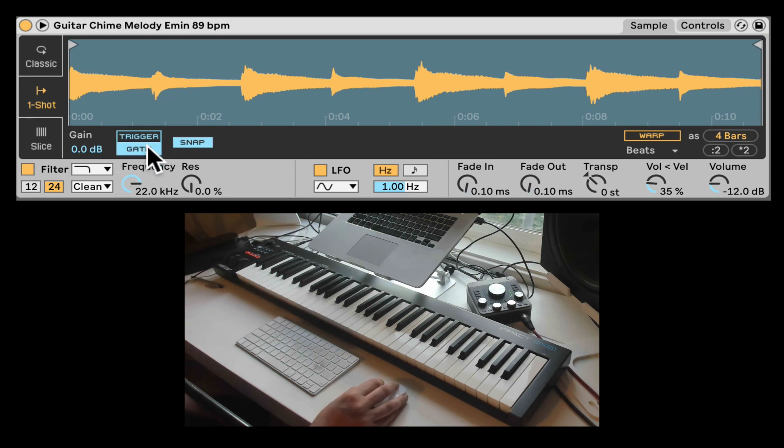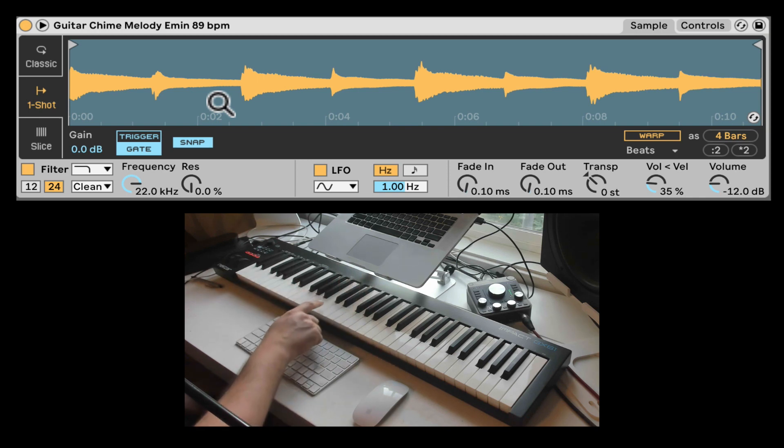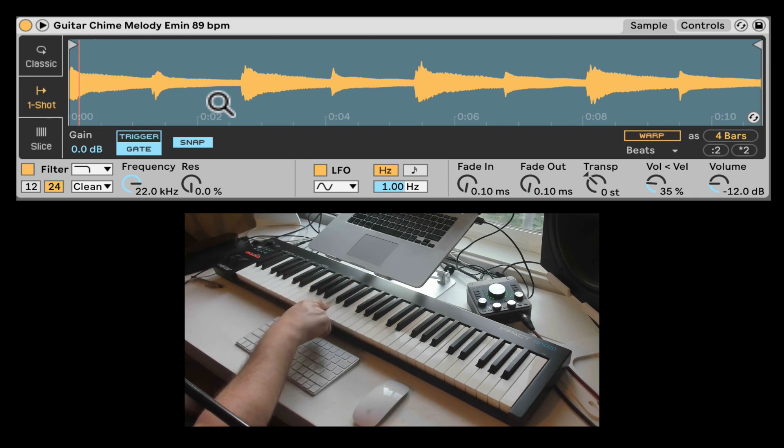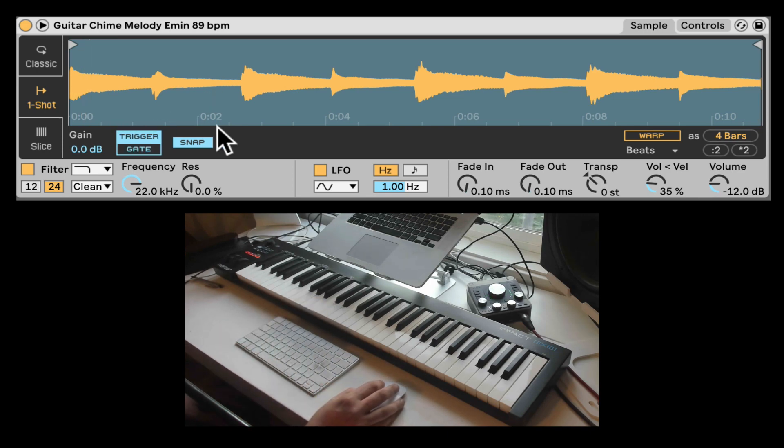And here we can also switch it to Gate mode, and in Gate, instead of playing it all the way through, it's only playing it when we hold the note. So we gate the sample. And that's basically it for this mode.